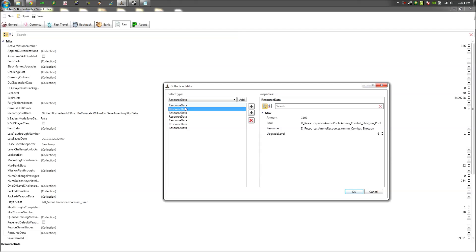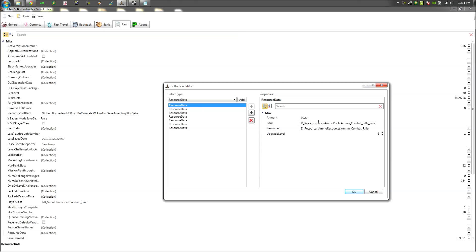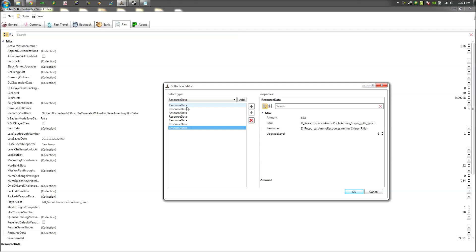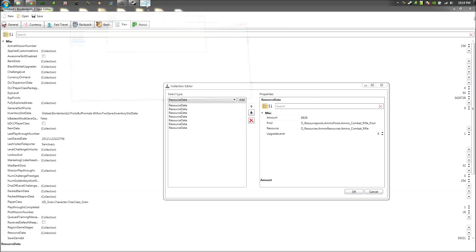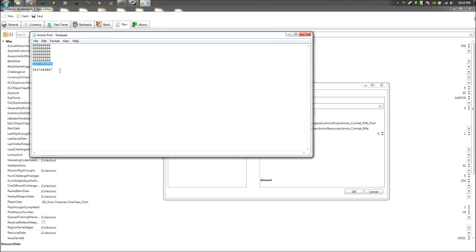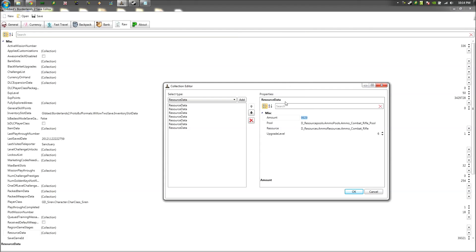So what I'm going to do is, the only thing you need to change is the amount. Don't screw with the upgrade level or anything like that. Just leave it at, just copy and paste the amount. That's all you got to do. So for the amount, it's going to be a different number, which will be in the description as well. So you just want to paste that in there.